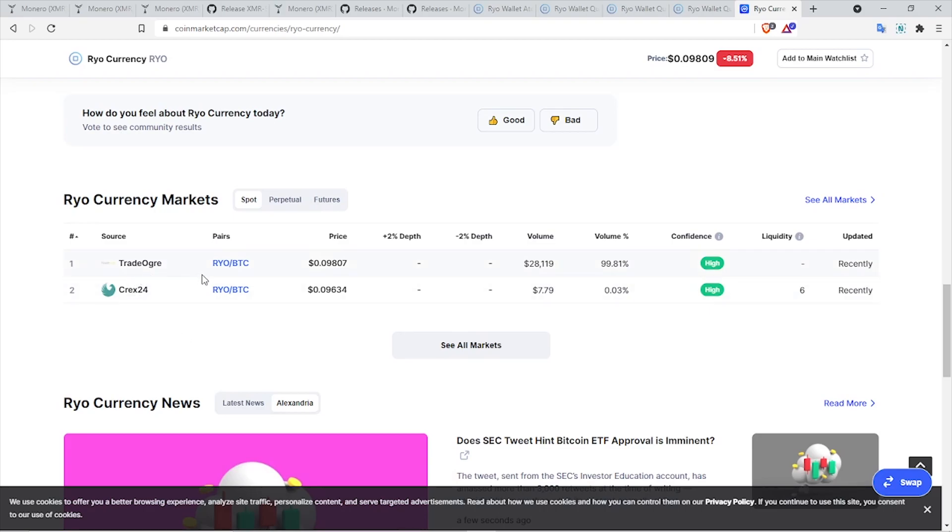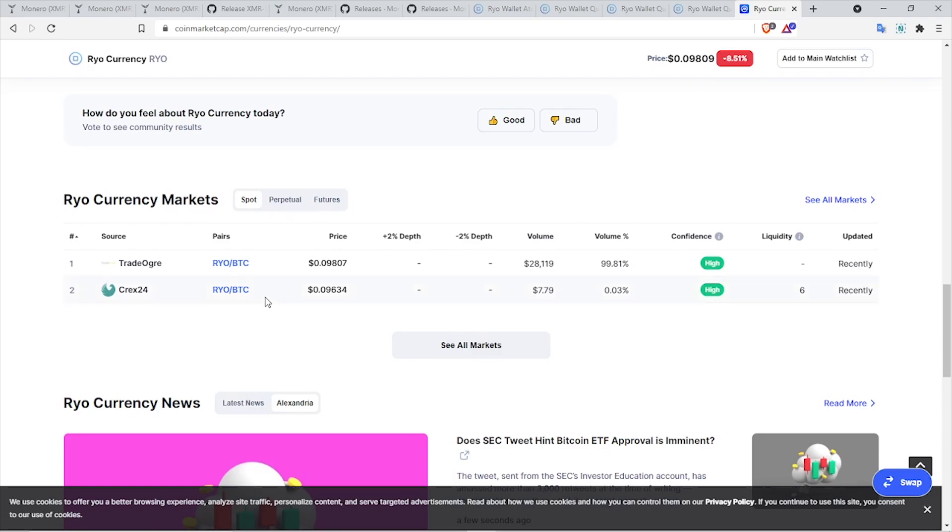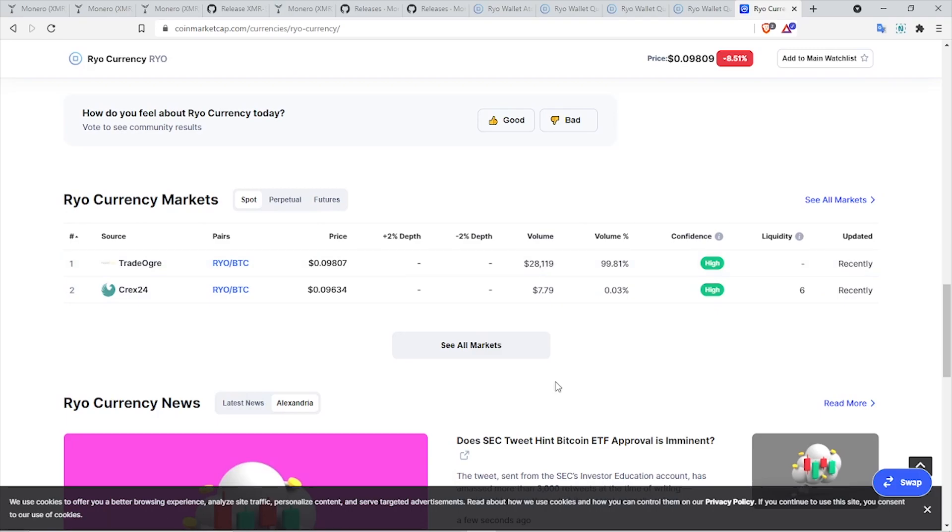As of now, only two exchanges have Ryo listed on them. The top most is TradeOgre, the second one is Crex24. The volume of trade - TradeOgre has 99.8% volume and Crex24 has 0.03%. I have read a lot of bad reviews about Crex24 as well, so I suggest you stay away from that. Even though I do not recommend trading on TradeOgre, at the moment for trading Ryo this is the only exchange with the maximum volume of trade.